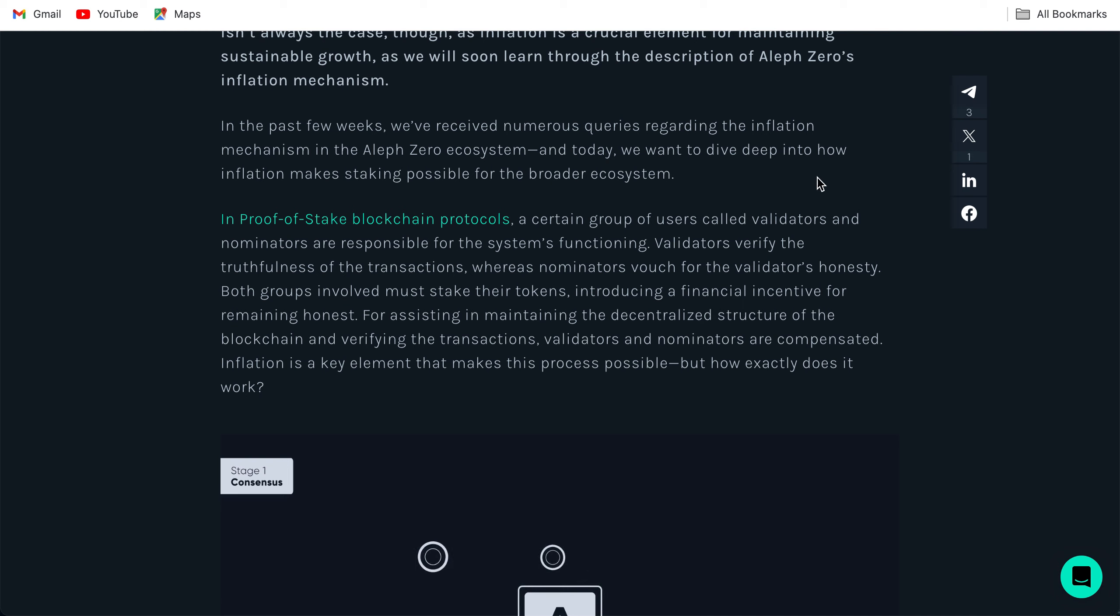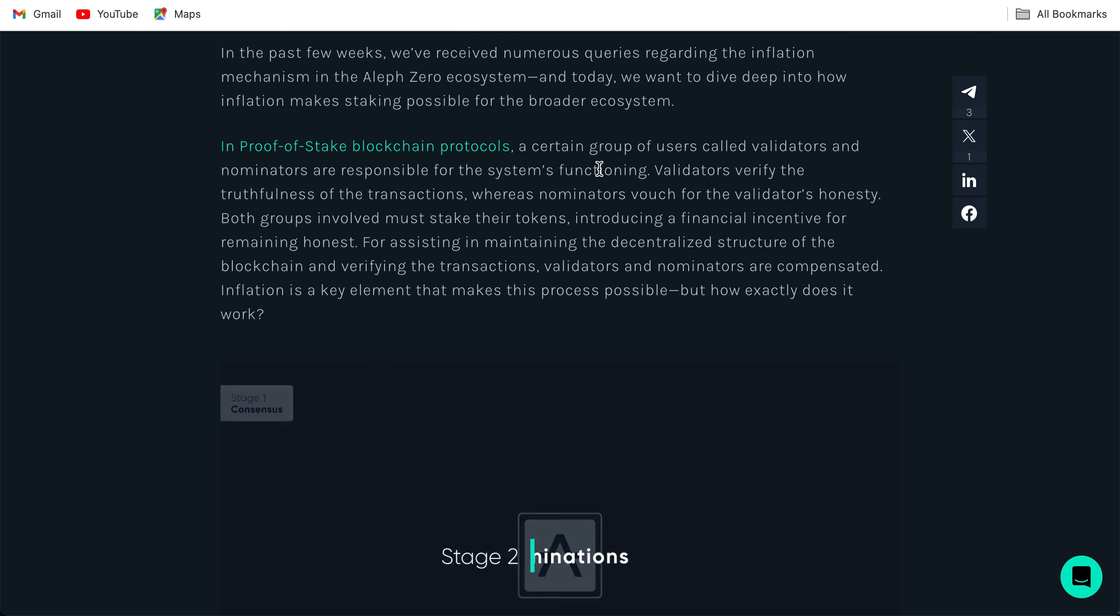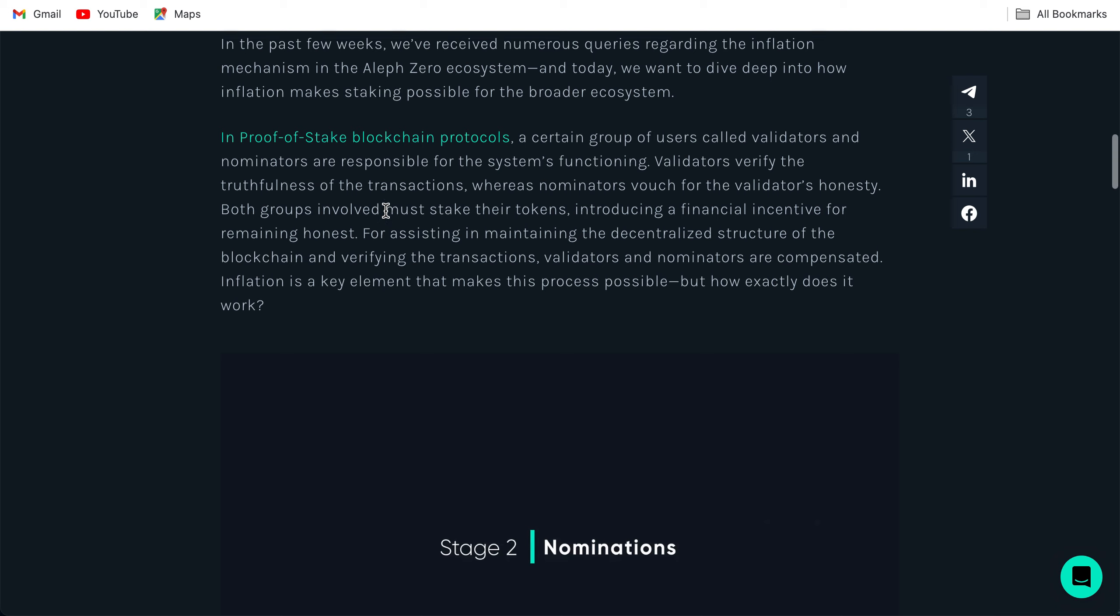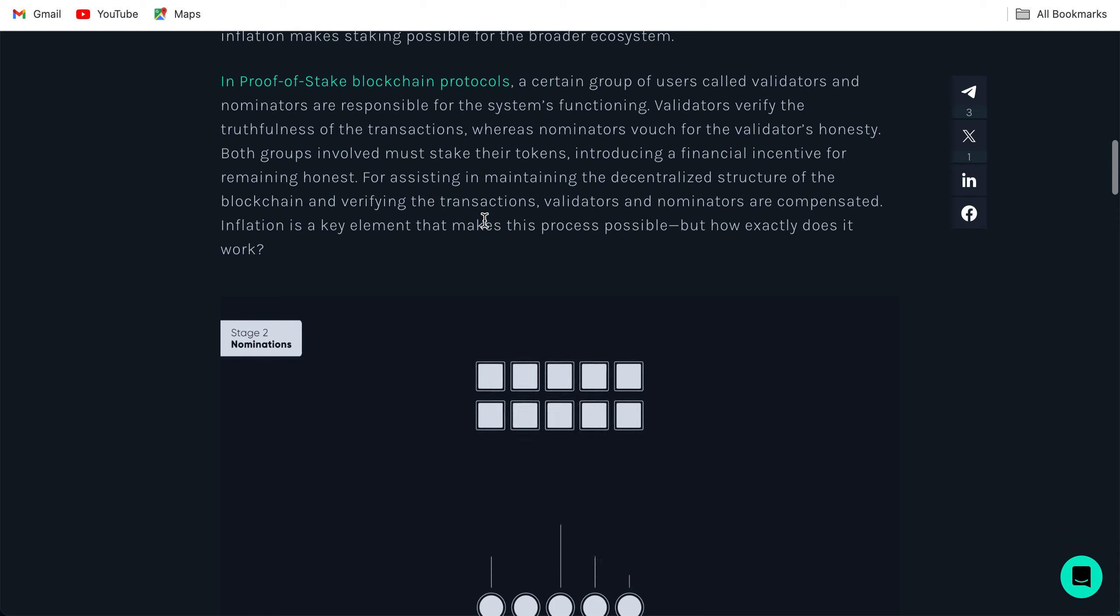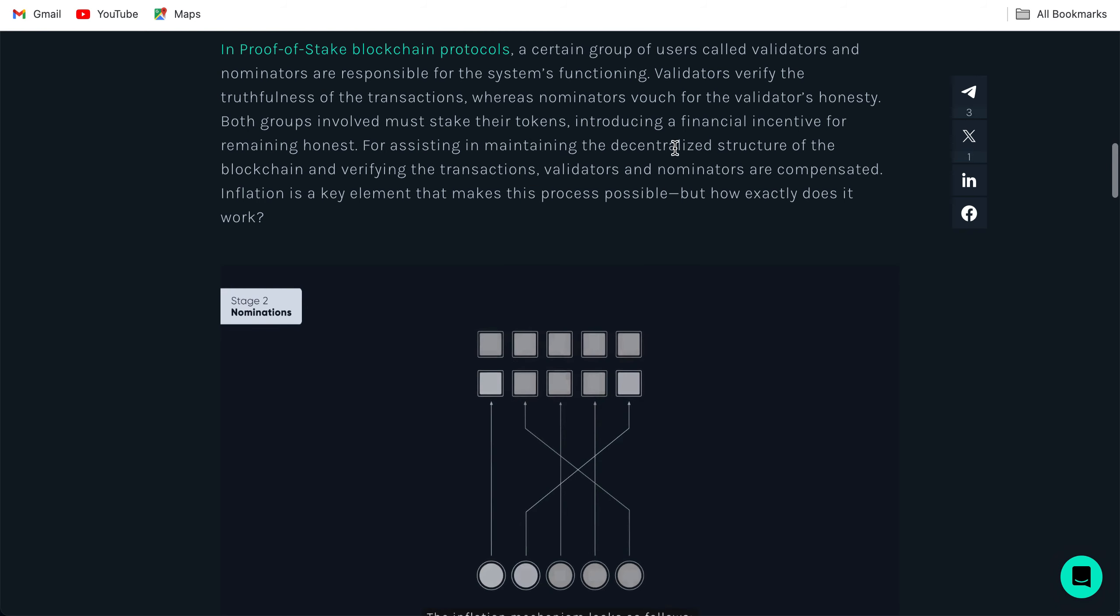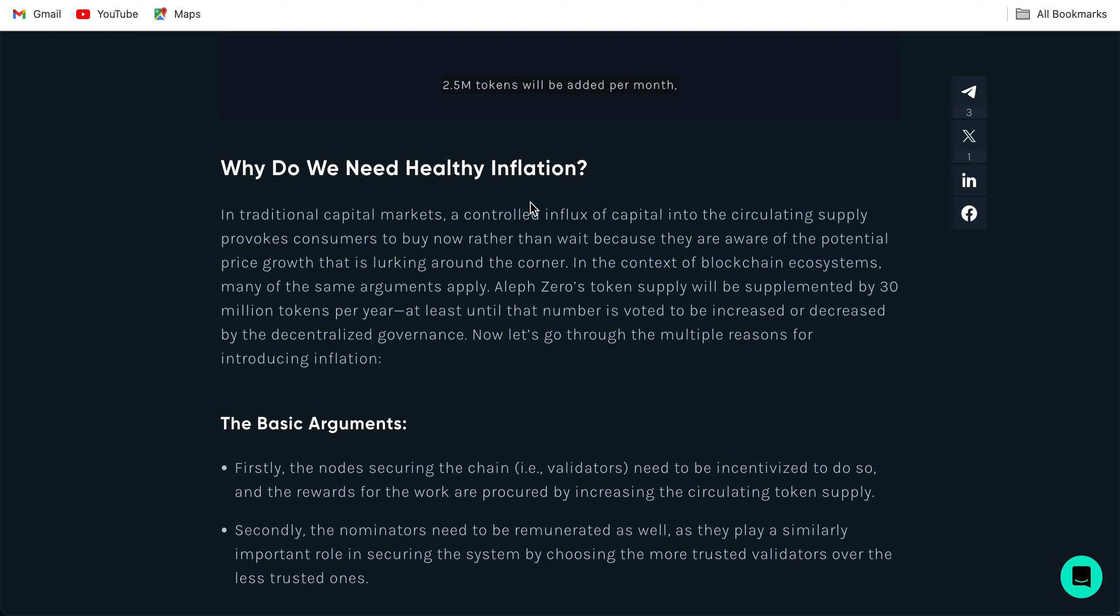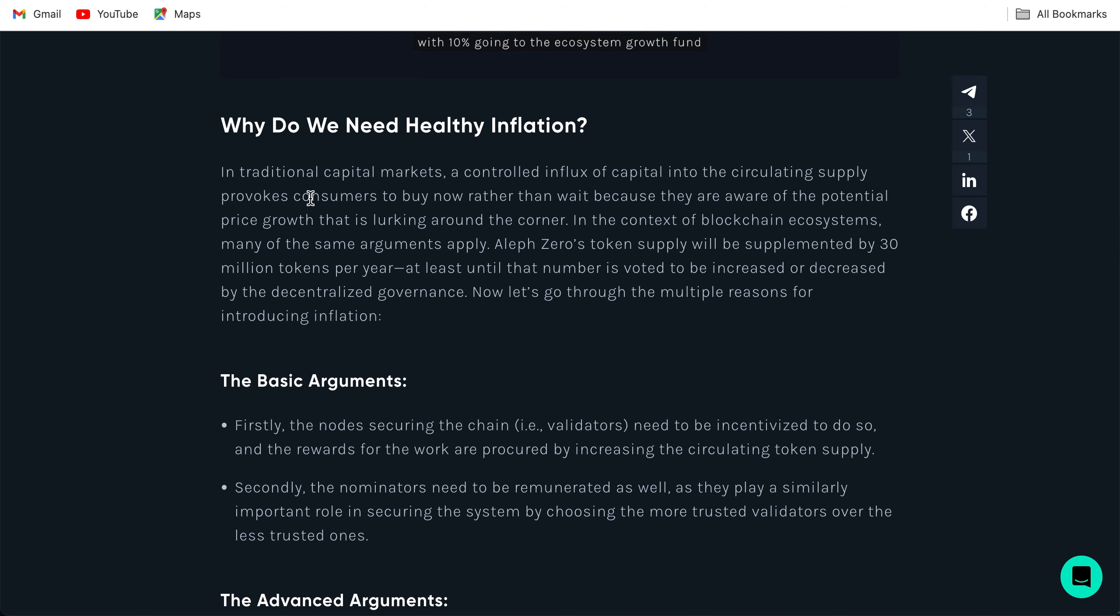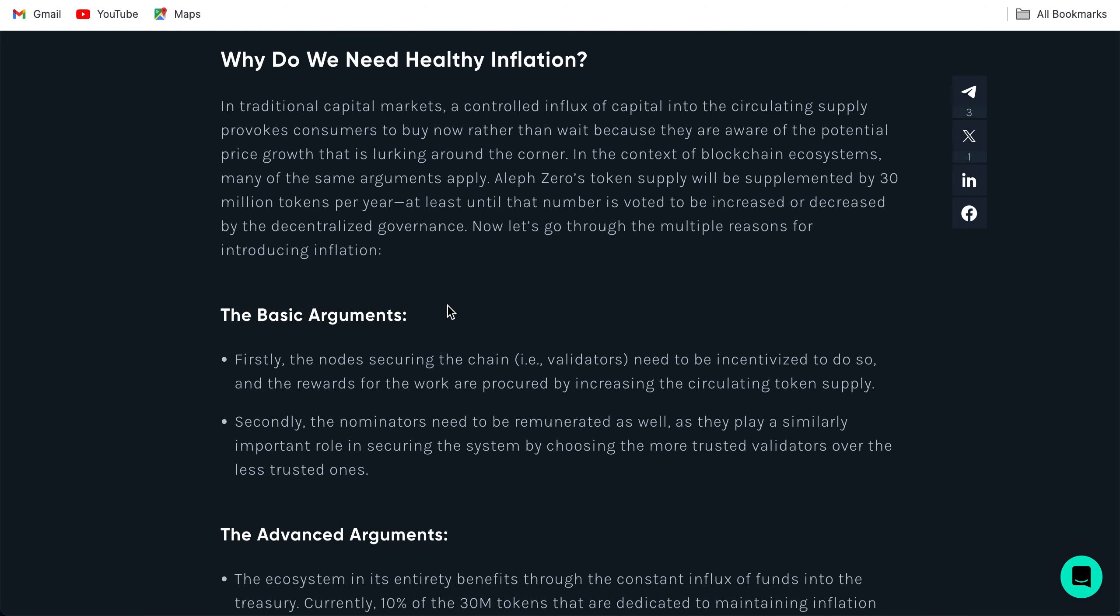In proof-of-stake blockchain protocols, a certain group of users called validators and nominators are responsible for the system's functioning. Validators verify the truthfulness of transactions whereas nominators vouch for the validators' honesty. Both groups involved must stake their tokens. Why do we need healthy inflation? In traditional capital markets, a controlled influx of capital into the circulating supply provokes consumers to buy now rather than wait because they are aware of potential price growth lurking around the corner. In the context of blockchain ecosystems, many of the same arguments apply. Aleph Zero's token supply will be supplemented by 30 million tokens per year, at least until that number is voted to be increased or decreased by the decentralized governance. I think it's going to be decreased as far as I know.